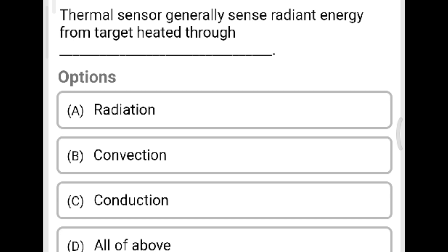Next question: Thermal sensors generally sense radiant energy from the target heated through which method? Option A: radiation. Option B: convection. Option C: conduction. Option D: all the above. The correct answer is Option D, all the above.